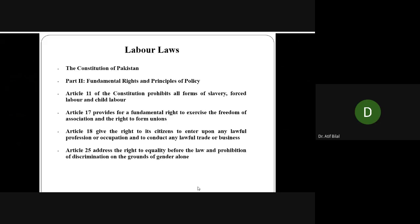Starting from the very basics, there are some rights that the law gives to employees. They have been derived from the Constitution of Pakistan. Just like all countries, the Constitution of Pakistan also gives some basic and fundamental rights to its people. From these we derive certain rights that we use in labor laws, to determine what rights employees have as human beings and how they should be treated, and what the employer's do's and don'ts are.